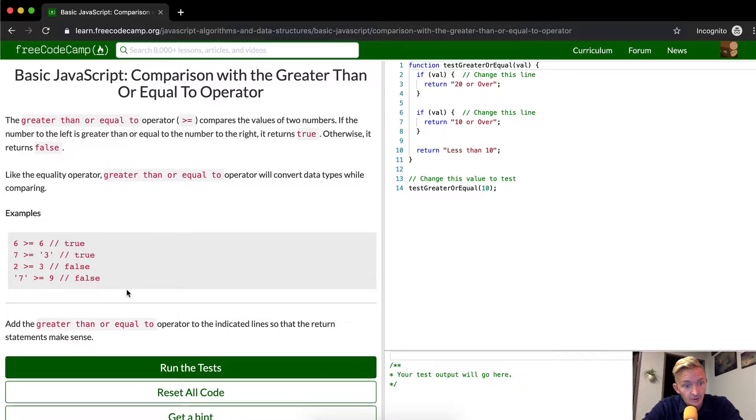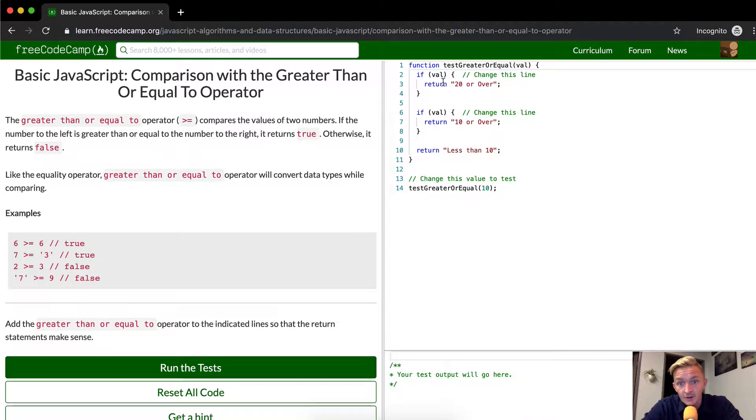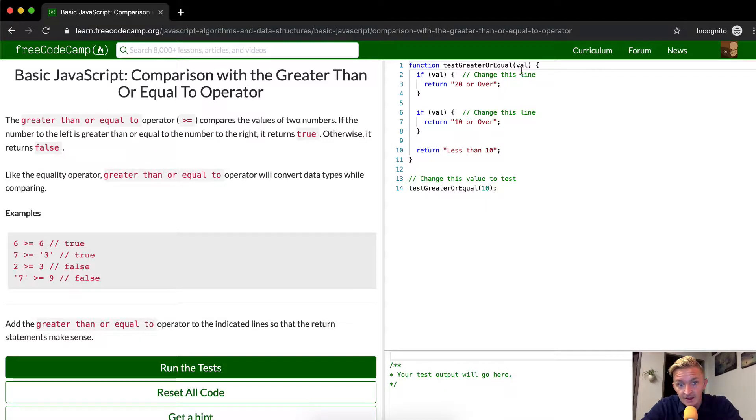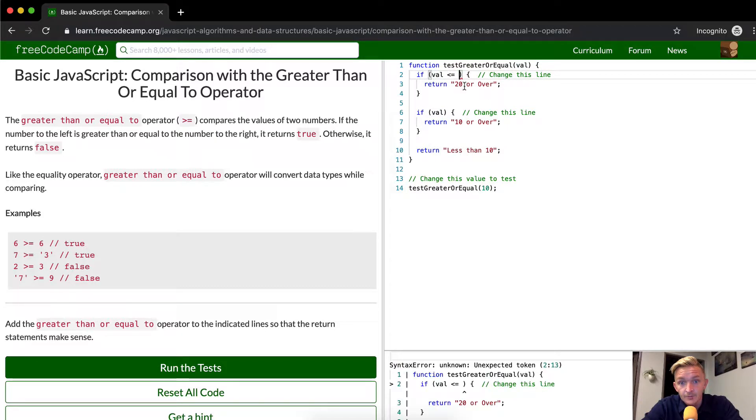Same thing going on with this one. So here we're going to say we've got test greater than or equal to the value. The value gets passed in here. Here we have 10 being passed in as the val, so val is greater than or equal to,